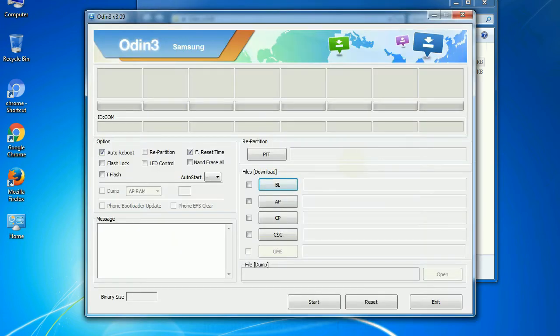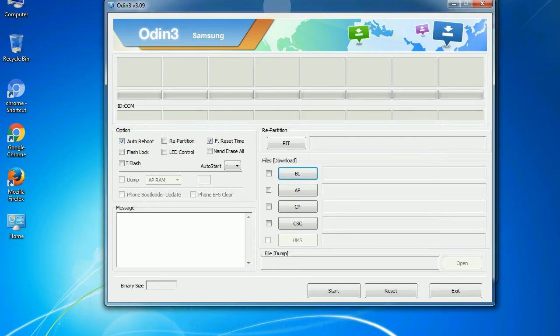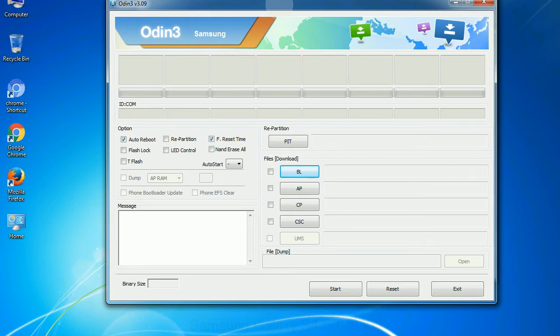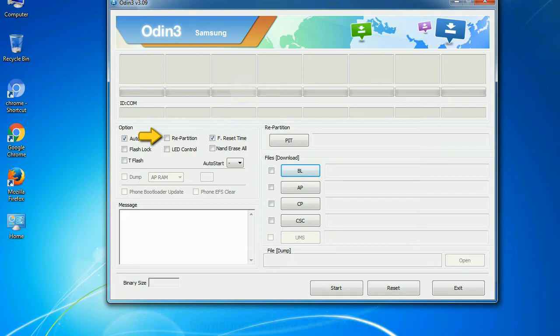First, let's see what the checkbox options do. Auto reboot: This option, when checked, reboots the system automatically after flashing is done. Re-partition: What does re-partition do in Odin? It repartitions your device file system to the default. Reset flash count: It resets the flashing timer after the flash process is complete.